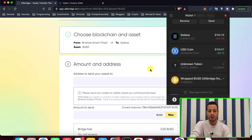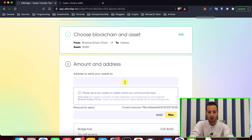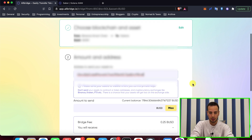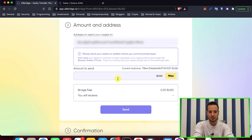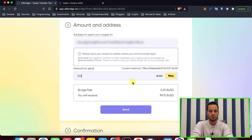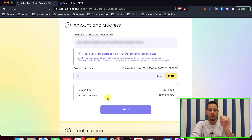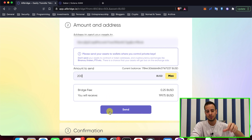Right now we have zero BUSD tokens. We're going to paste the wallet address here, scroll down, and choose the amount. I'm going to send $200 — so we're going to bridge 200 BUSD tokens from Binance Merchant to Solana.